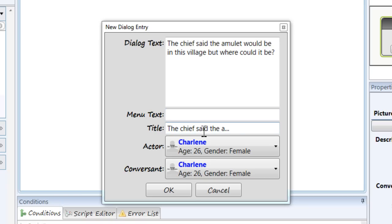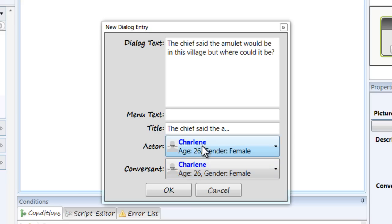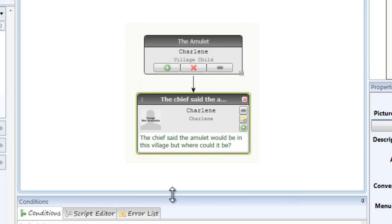Over here is the title and that's sort of for the writer, for me, the developer, whoever's creating the tree to keep track of which node is which. The actor is the person who's speaking and the conversant is the person who's listening. And since Charlene is thinking to herself she's both. So click OK and there we have our first node.